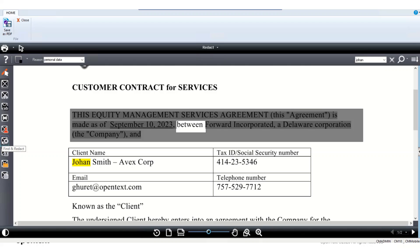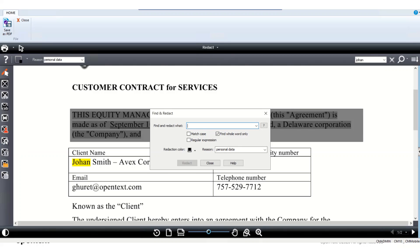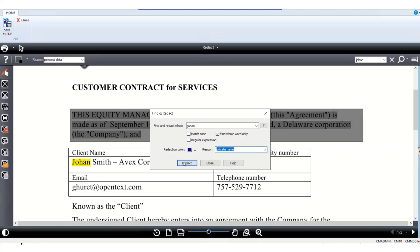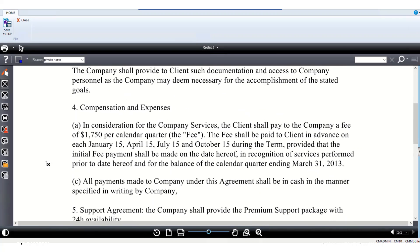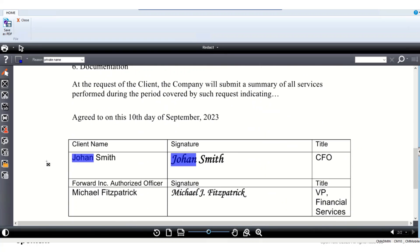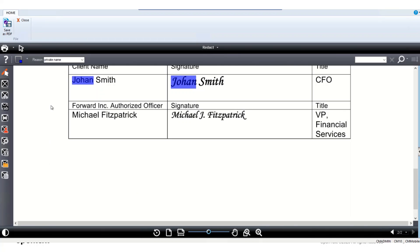Rather than manually redacting all instances, I can use the Find and Redact functionality. I type in Johan's name, select a blue redaction color, and set the reason as private name. I can now see that Johan's name has been highlighted in blue with the reason private name throughout the document.